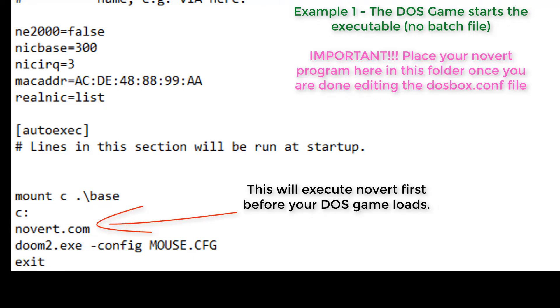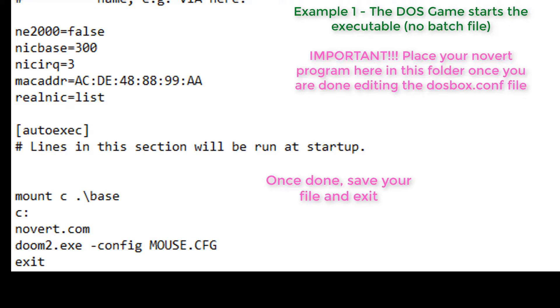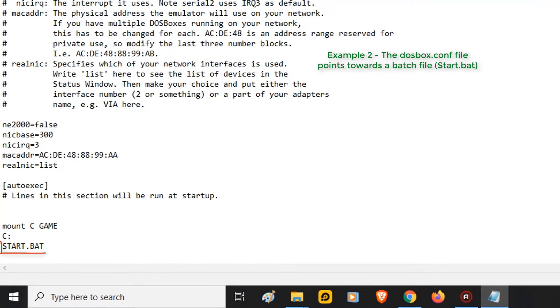Which in this case is Doom, allowing for Novert to work. Once you're done, don't forget to save the file and then exit. Try running the game and see if it works.